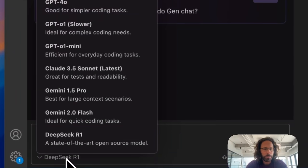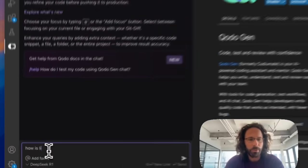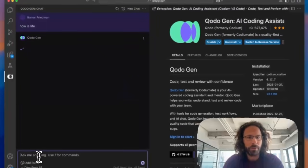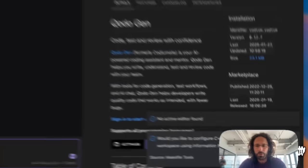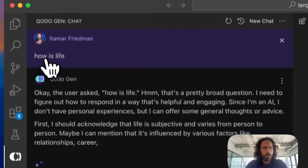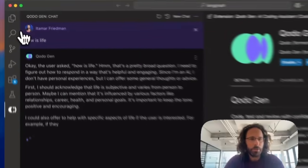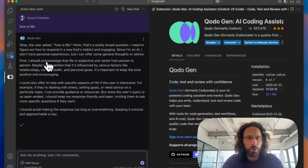you can see the DeepSeek R1 model and you can ask anything like how is life, et cetera. But I think the more interesting part is using DeepSeek together with code.